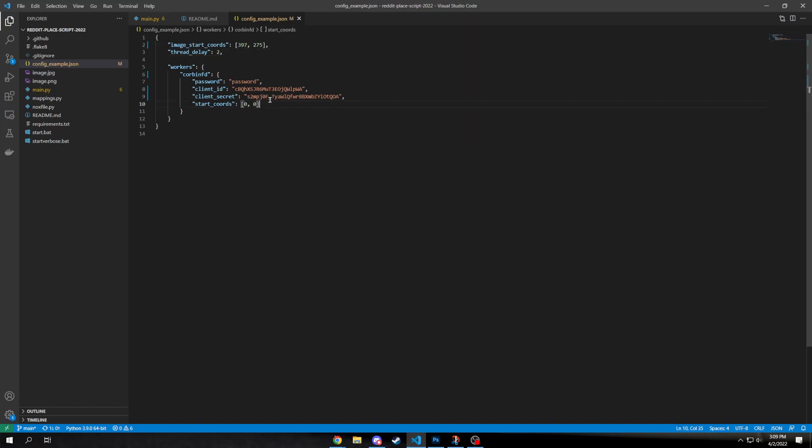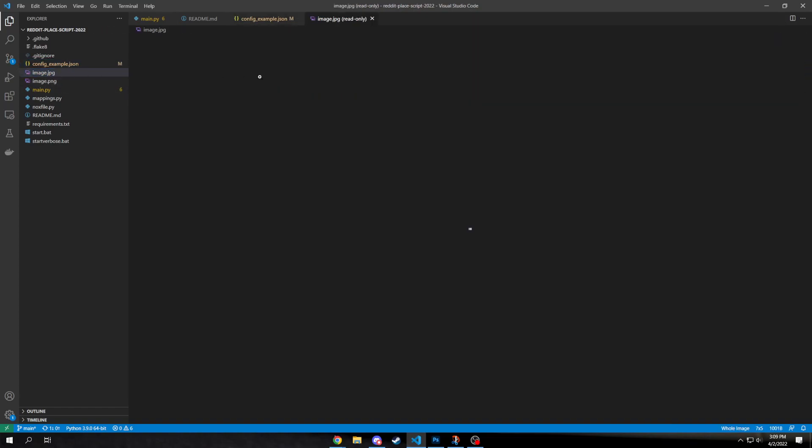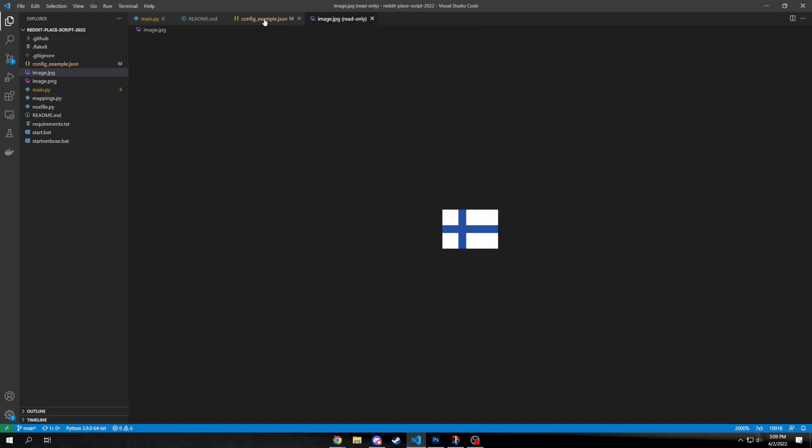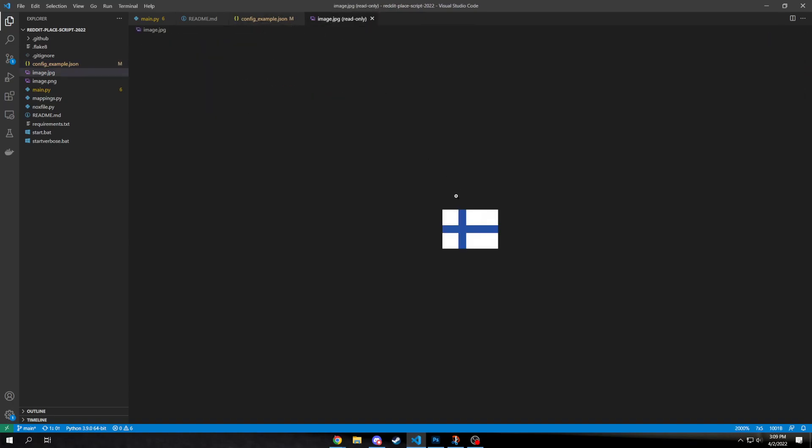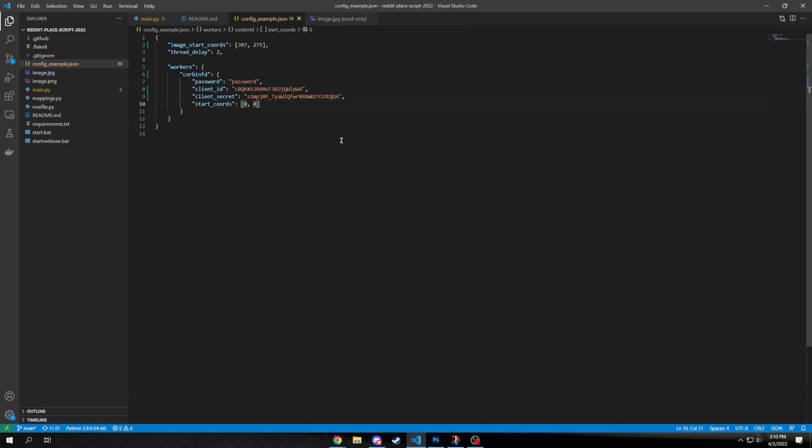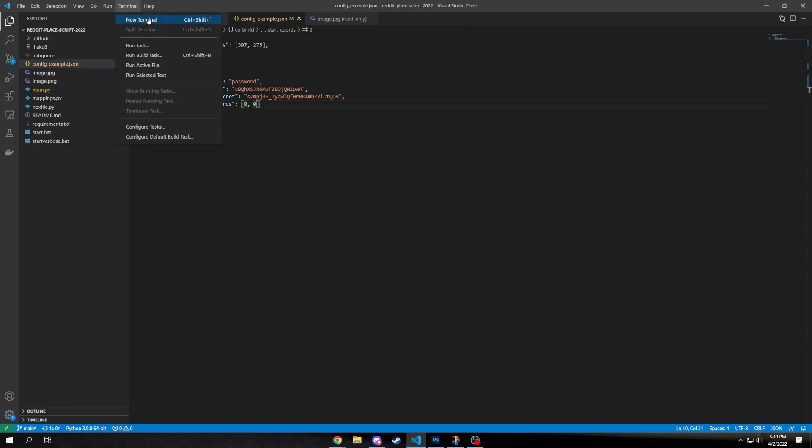And then, the start cords is where the program is going to start looking on your image that you give it. So in this case, they have what the Norwegian flag. And if you start at 0, 0, then it's gonna start in the upper left corner. But you could also start it right here, for example. And then it would only do this part of the image and look and see if any pixels are off there and then fix it. So yeah, that's about it for that.